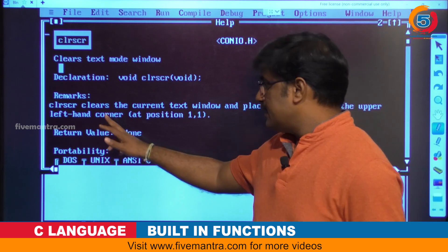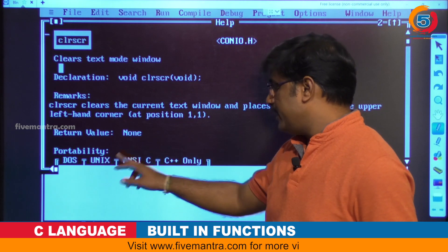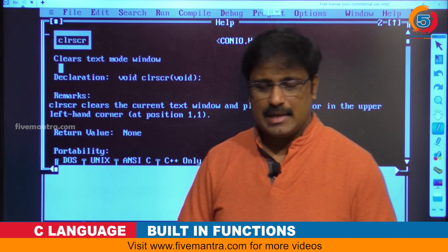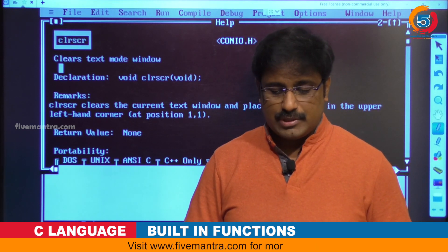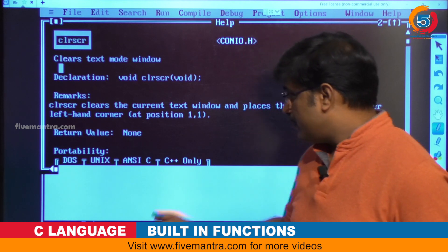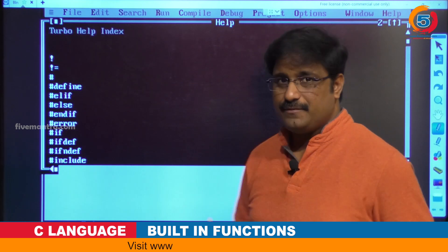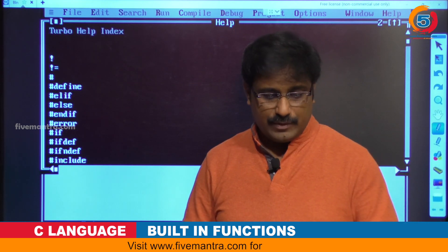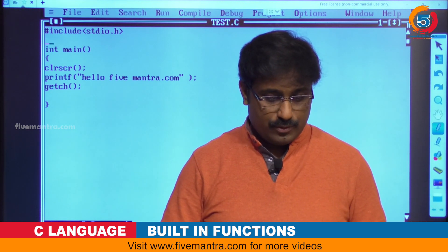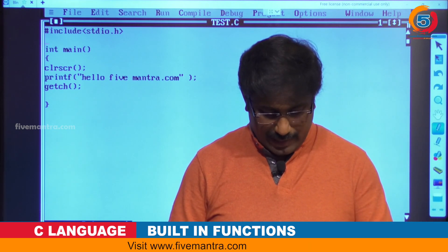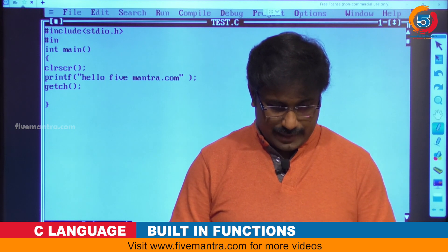clrscr works like the DOS clear screen command. It works in DOS, Unix, C, and C++. Whenever you want to use clrscr, you must include conio.h. If you are not including it, it will generate an error. So to avoid that error, you have to use #include conio.h.